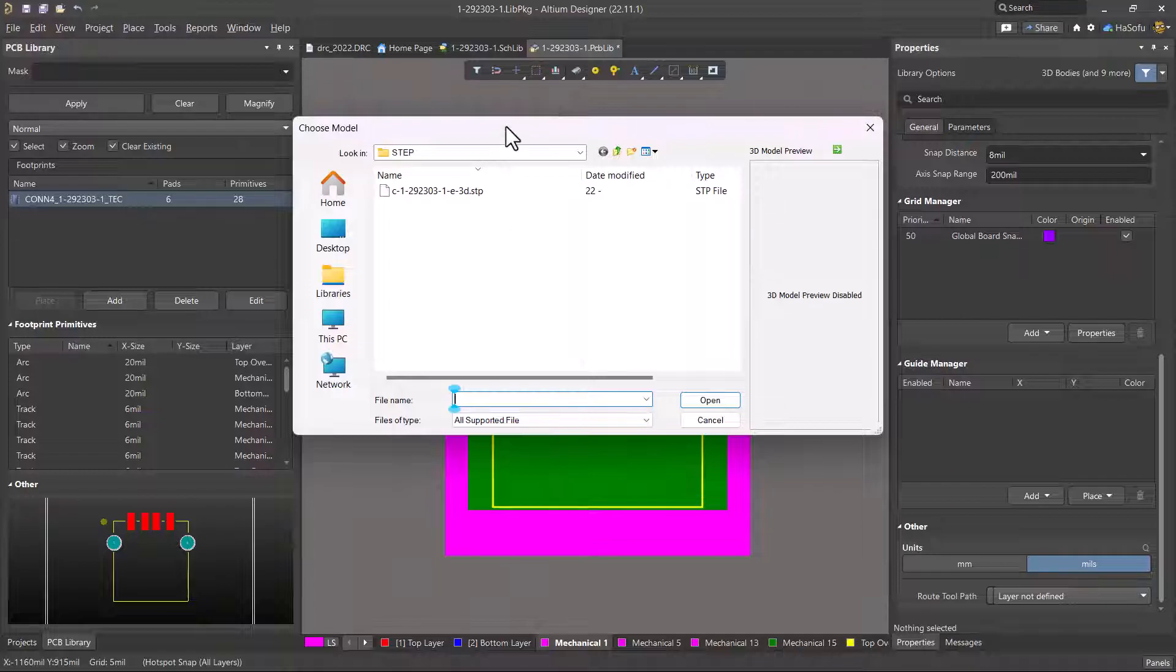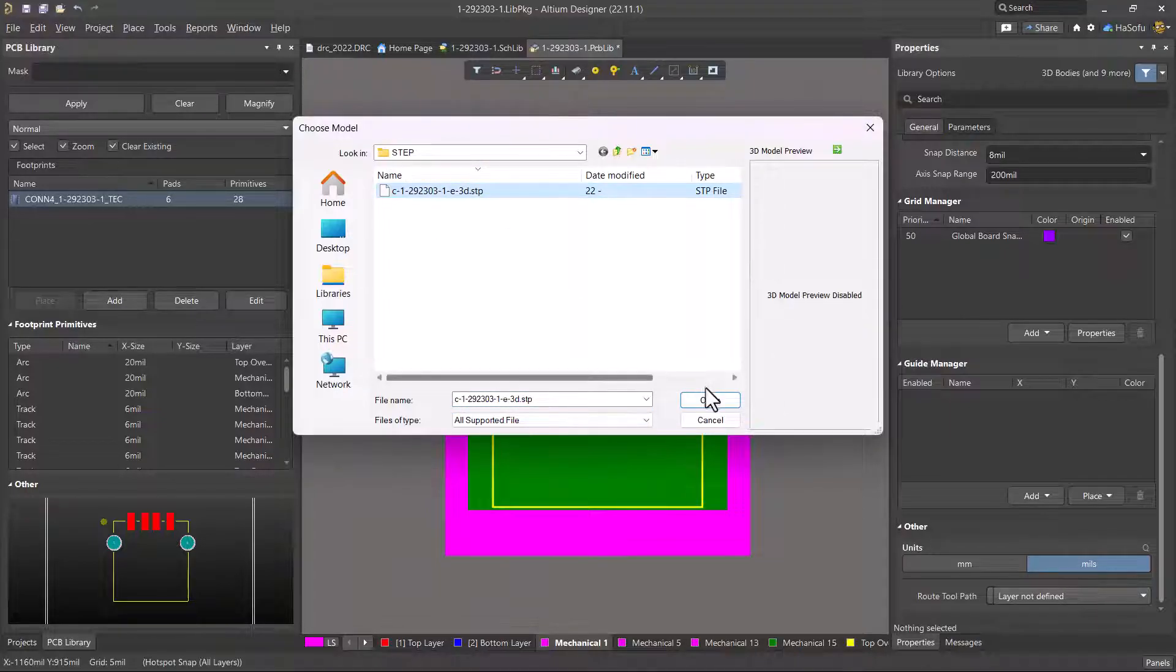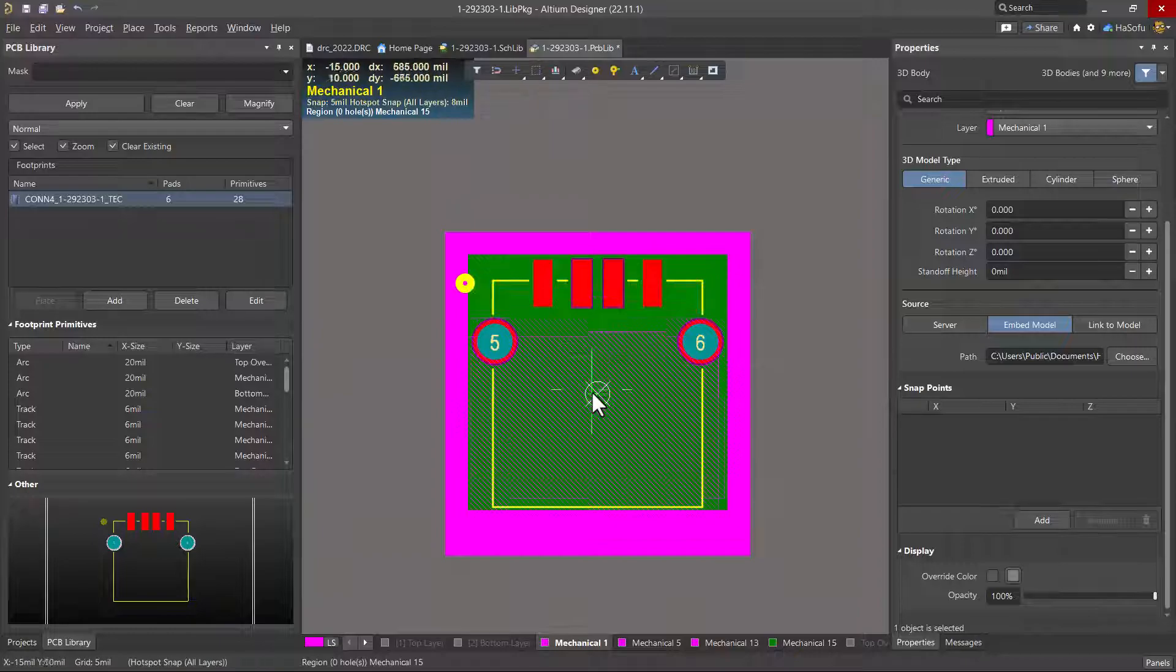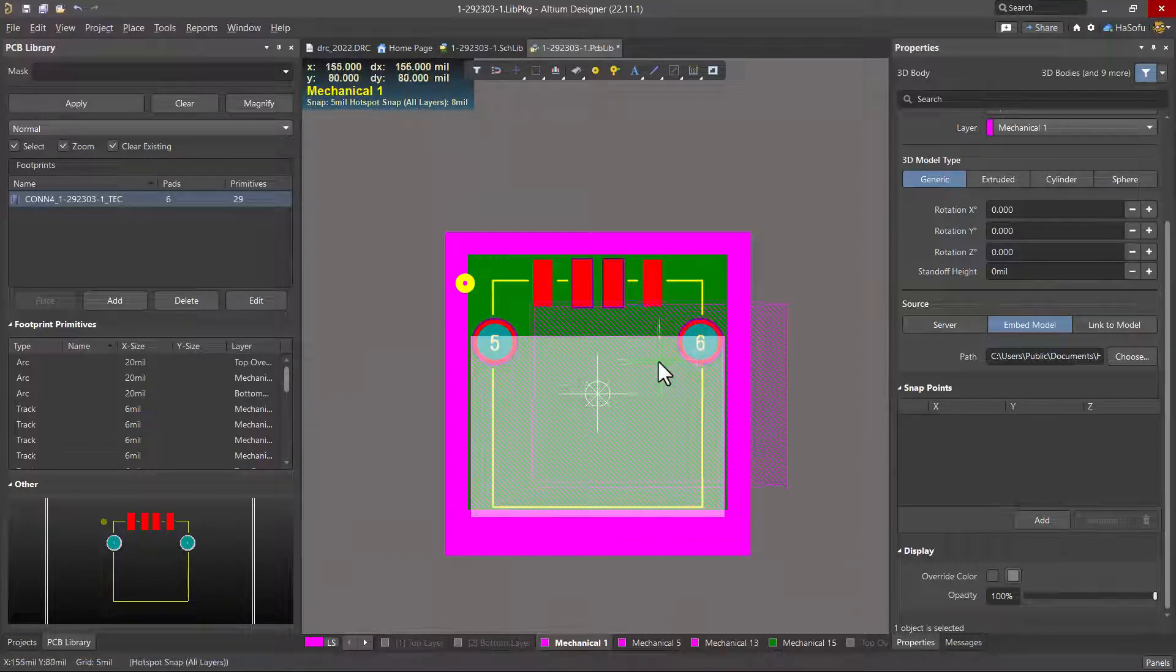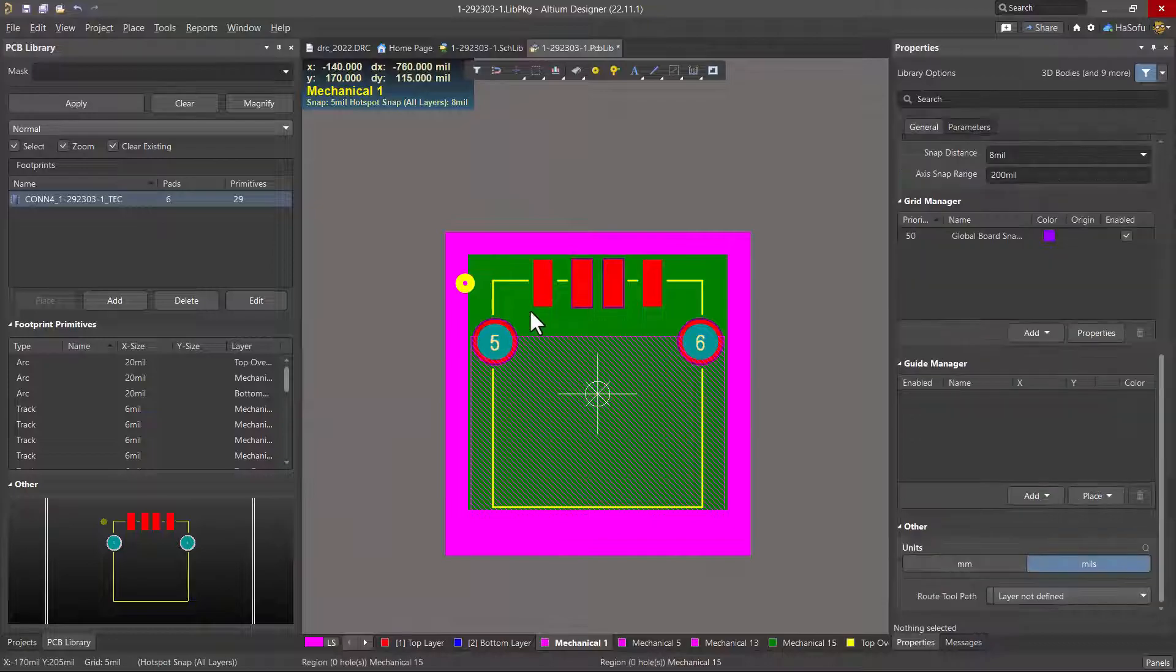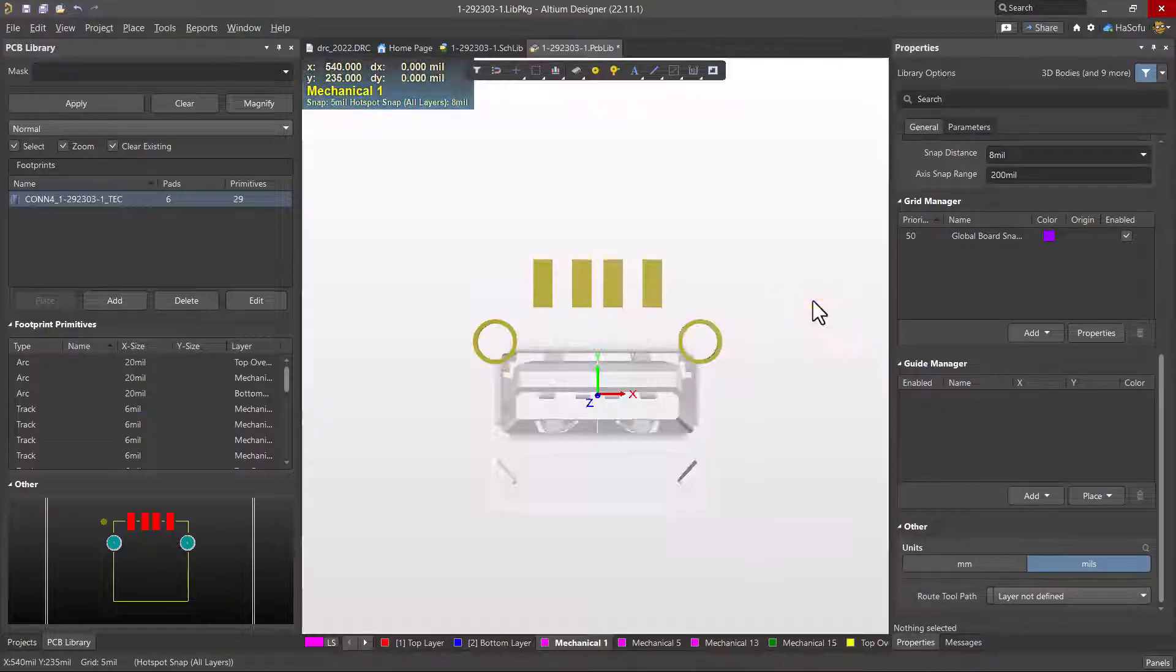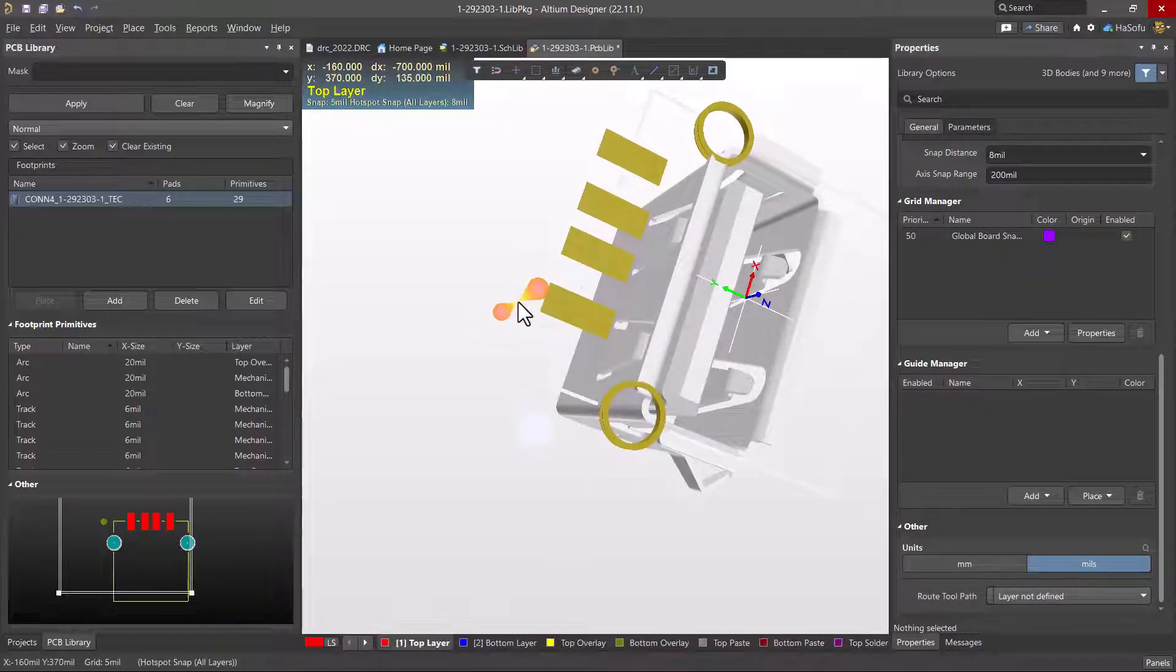So choose place 3D body, and this is where I downloaded my step file. Click open. It's attached to my cursor and I can just place it wherever. I can right-click to end mode and then go into 3D view by hitting 3 on my keyboard.